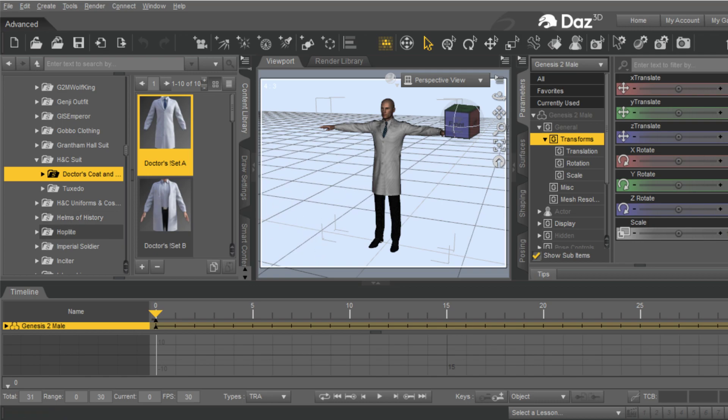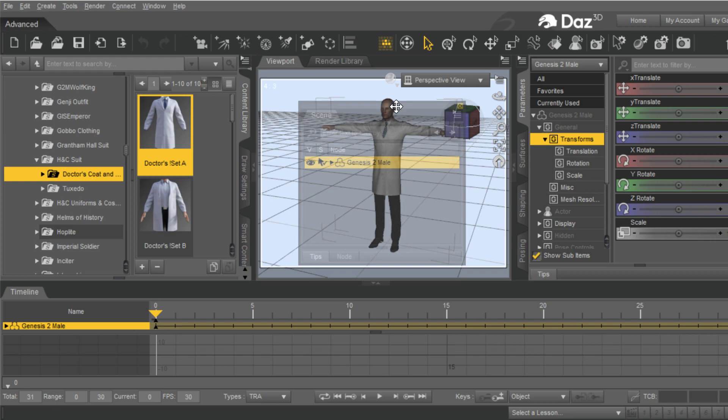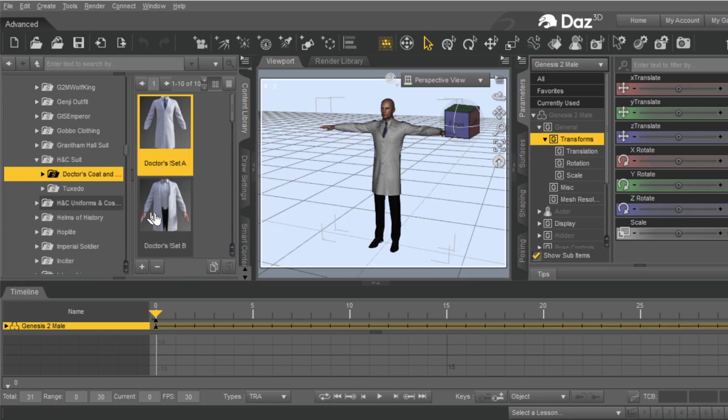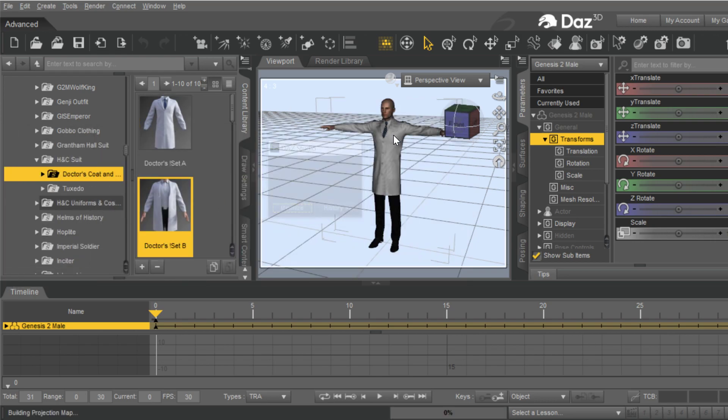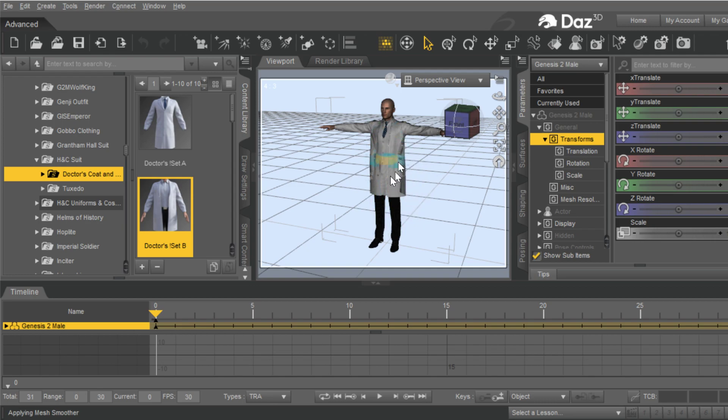So what I'm going to show today, which is useful for a lot of people that may have never seen this before, is you can apply more than one clothing item to a character at a time. So I'm going to do this Doctor set with that character selected. That applies that. And the character is still highlighted in the scene.